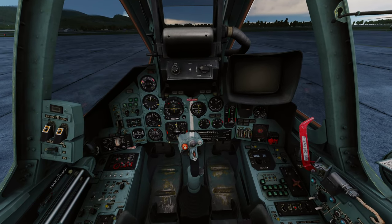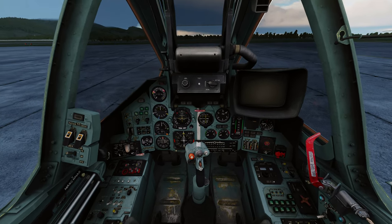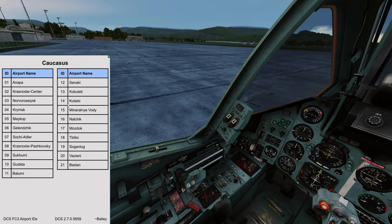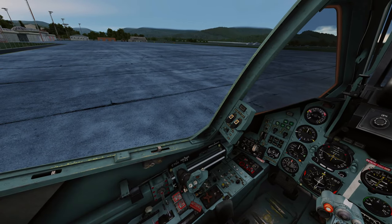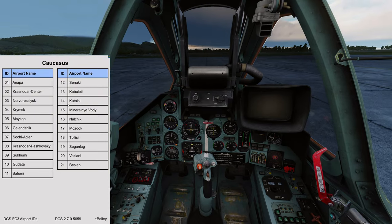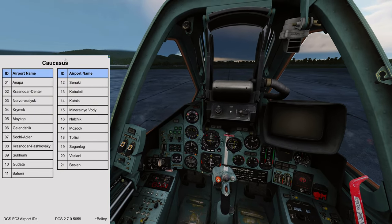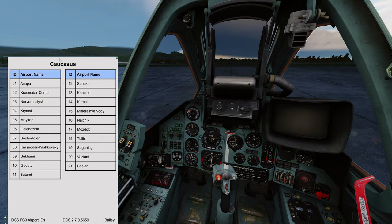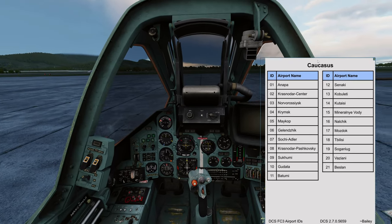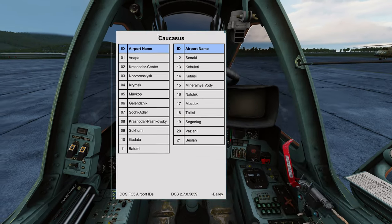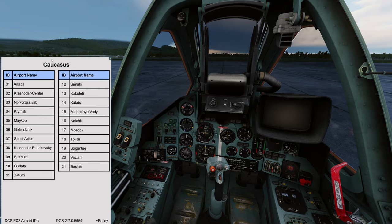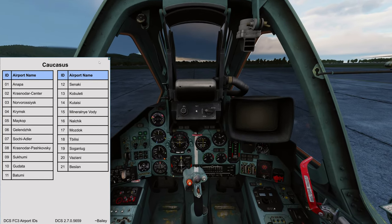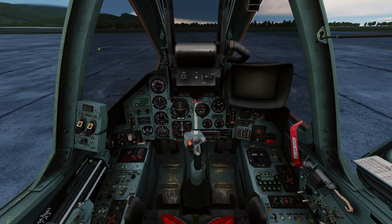Continuing through the kneeboard: SAMs, then bombs, missiles, rockets, pods, fuel tanks, air-to-air missiles, cockpit instruments, and RWR — then it loops back to the start. That's the order we set up at the beginning of the video. Press Right Shift + K to close it. If you hold K it'll stay up; let go and it disappears. You can also drag the kneeboard window to reposition it on screen.